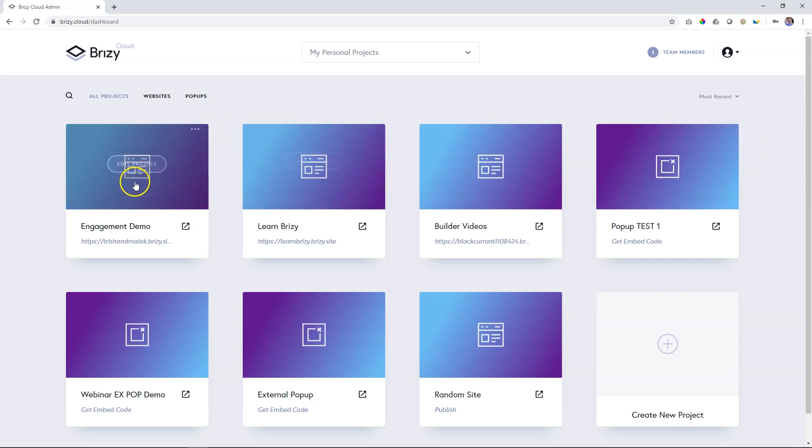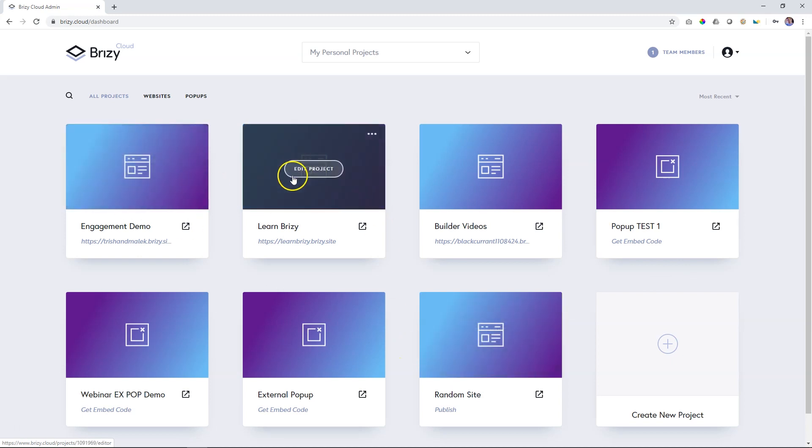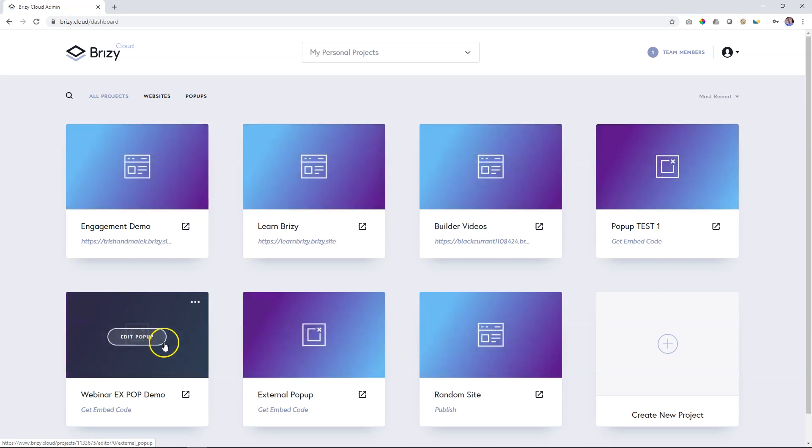This big area here where you see the blocks, this is the project area, and each of these blocks represent a project.